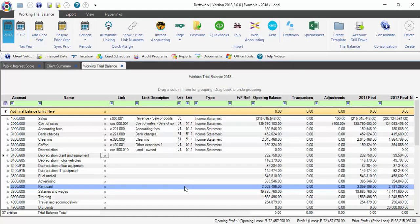Once your items are all linked, you'll be able to proceed to open your financial statements. Please remember that all rows must have a link number and account number for it to allow you to open the financial statements.